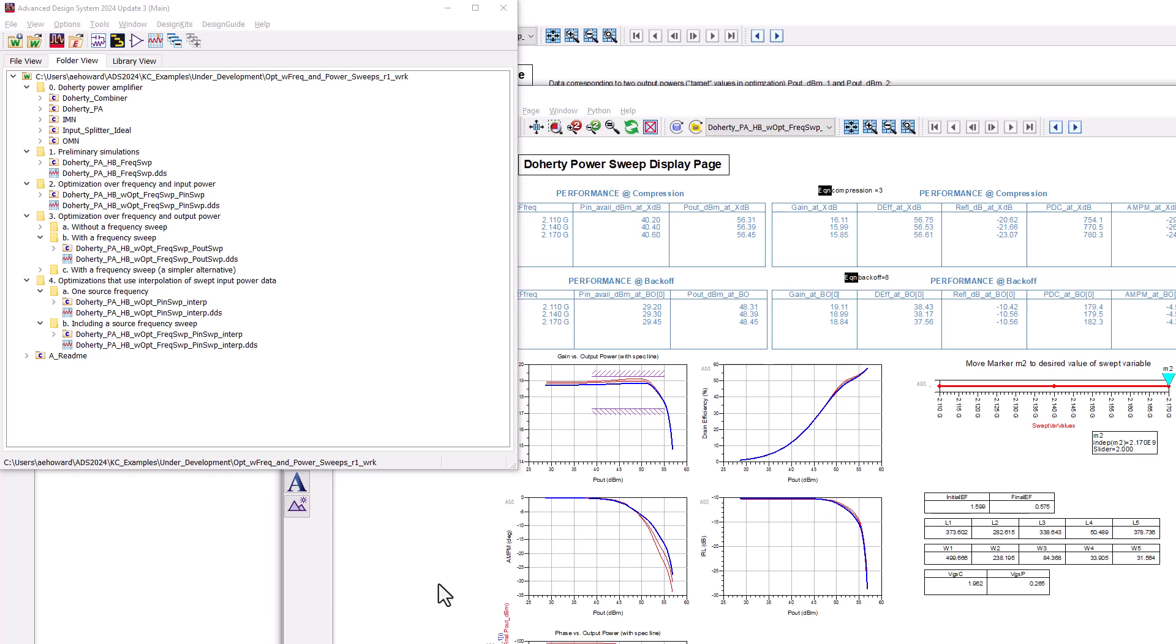Certainly, you can use tuning or parameter sweeps to obtain insights about your design, but you are more likely to attain the best performance from optimization.